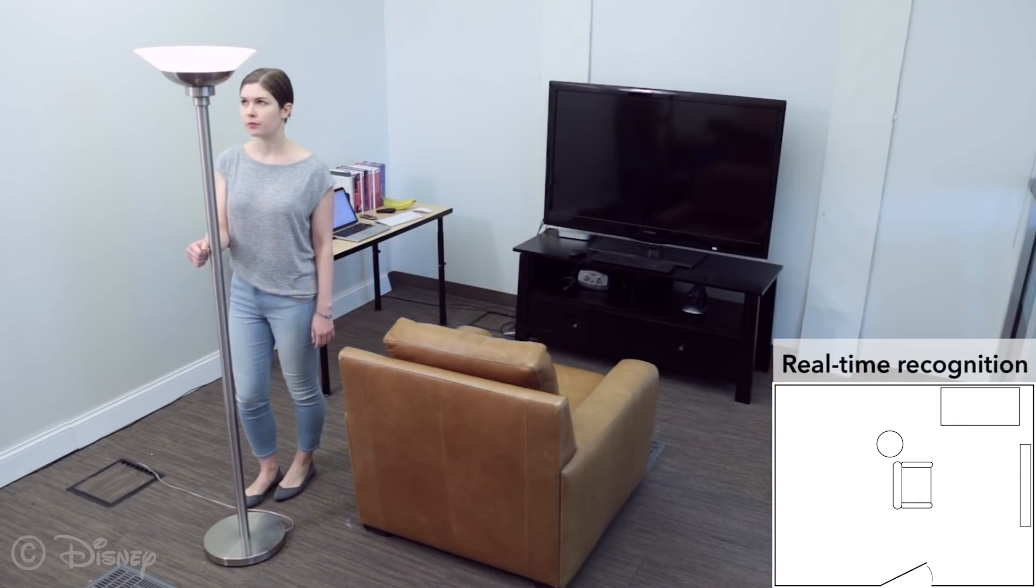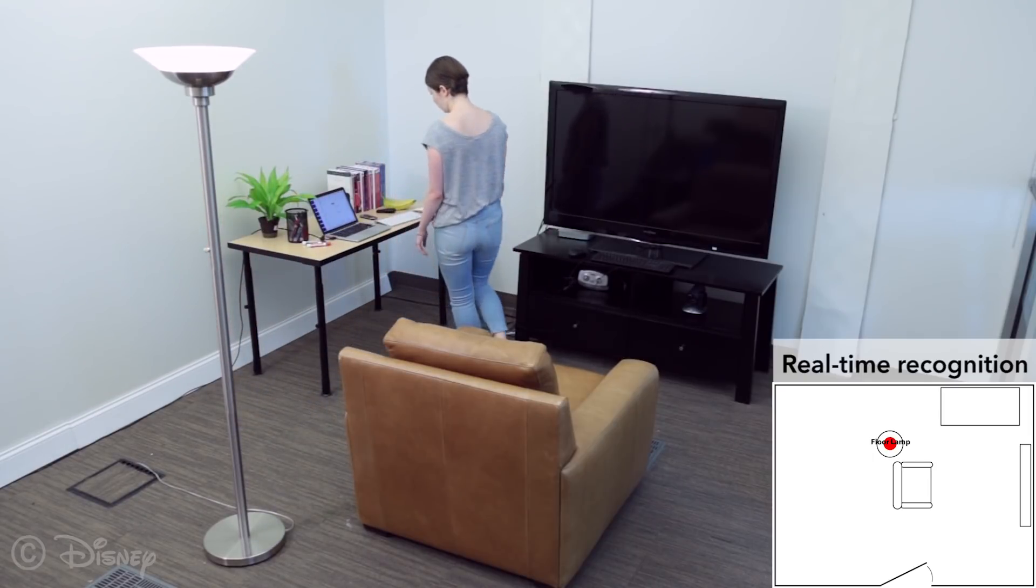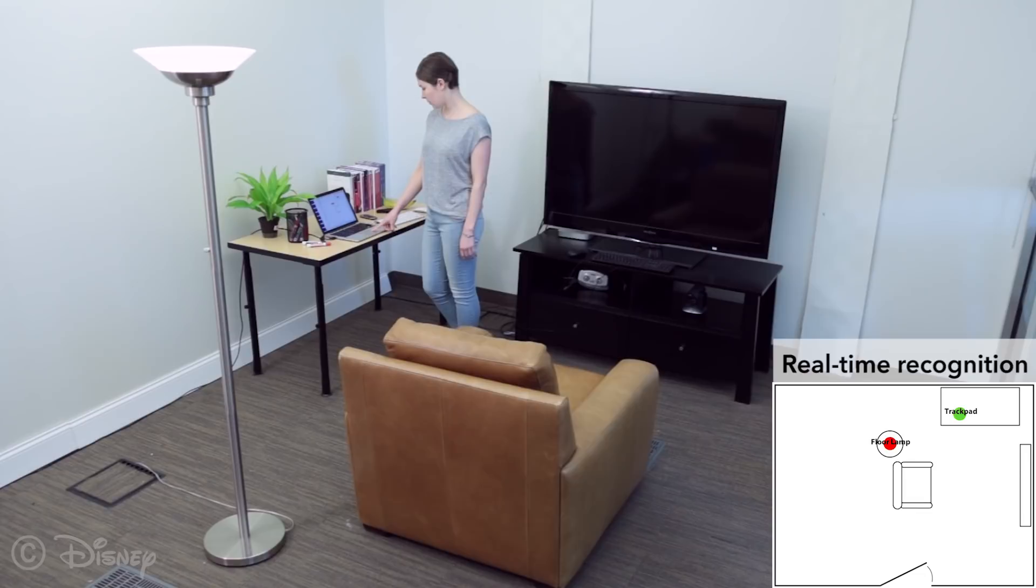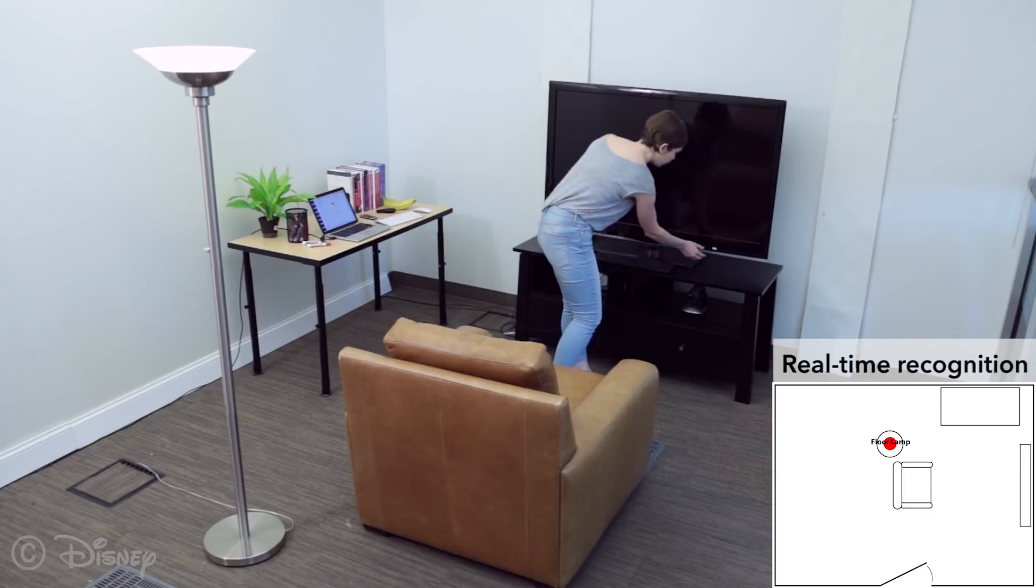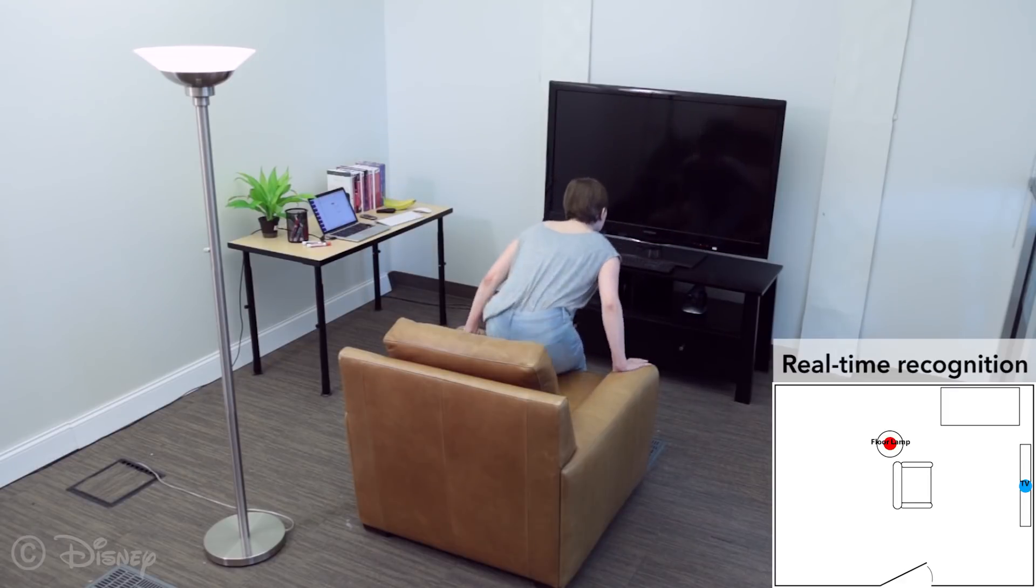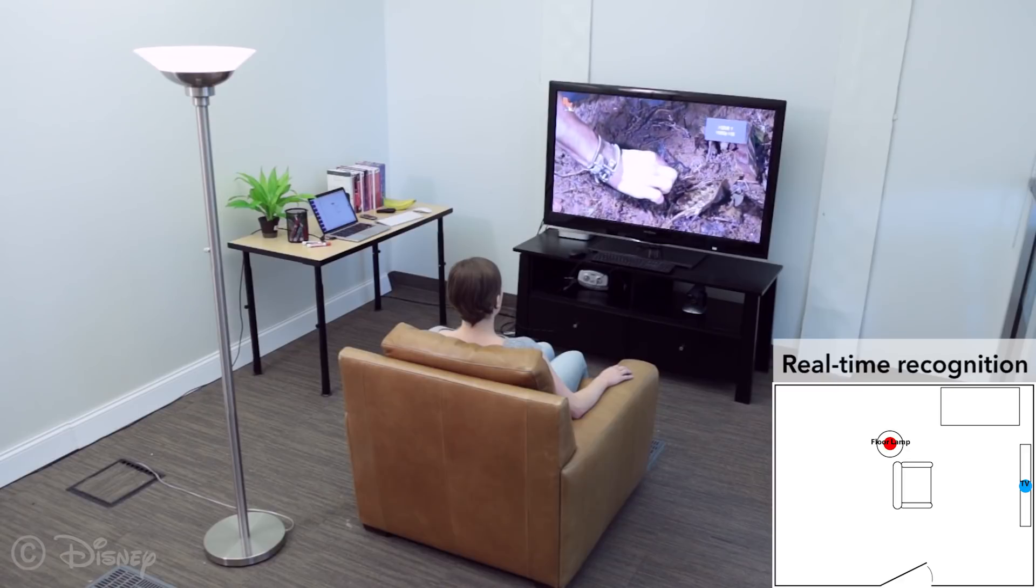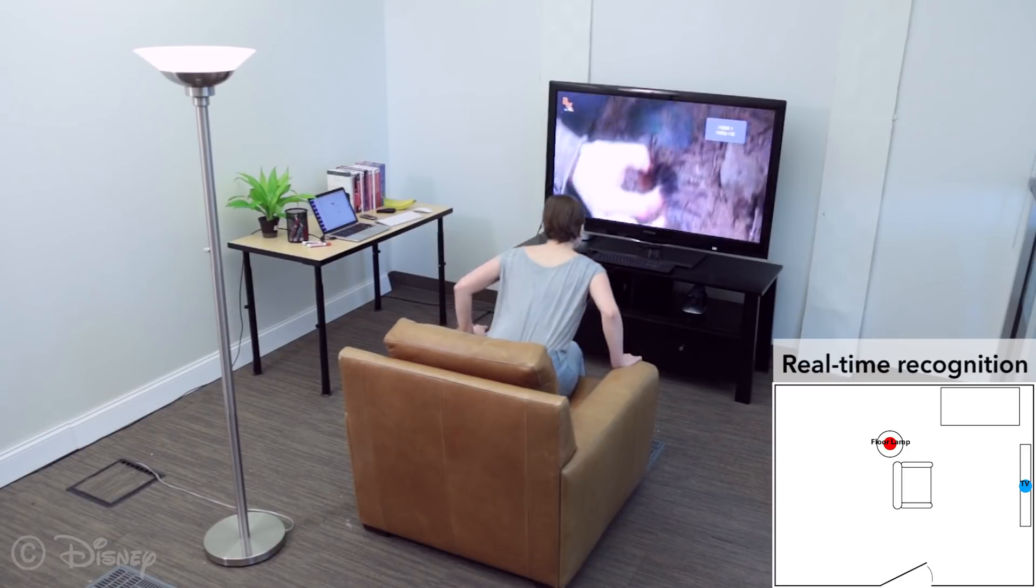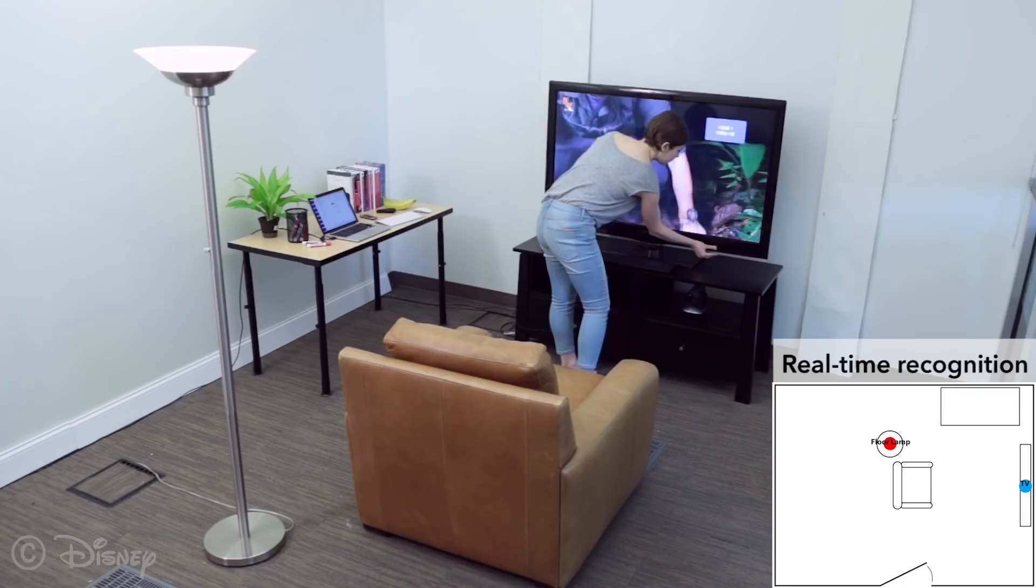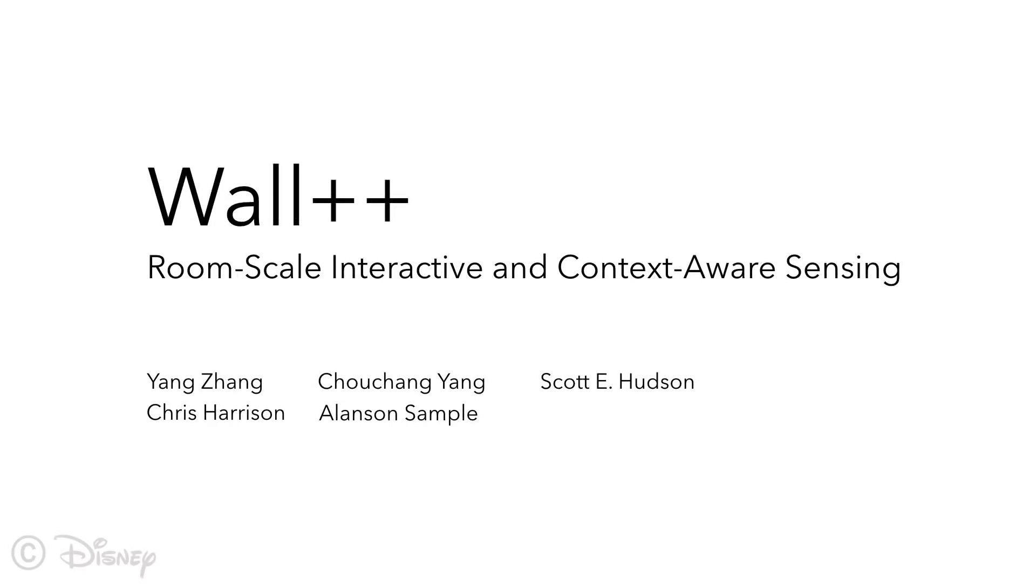We can also use our room-scale array to localize and track appliances in use. For more details, please refer to our paper.